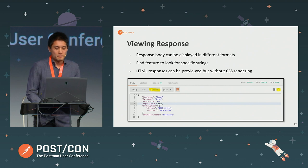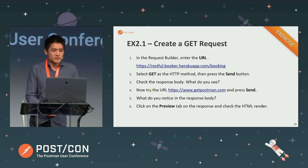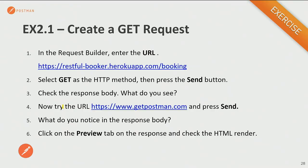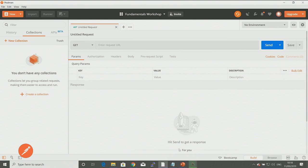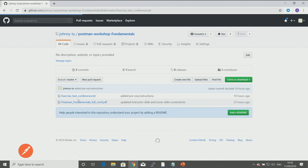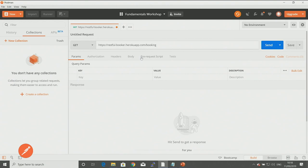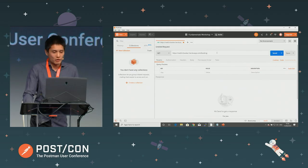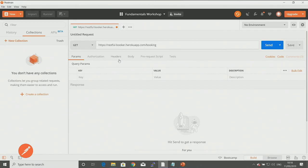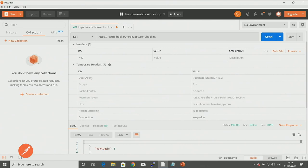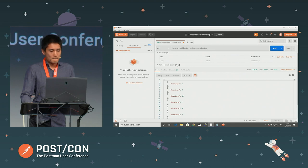The response is displayed in the response viewer, and the body can be displayed in different formats — you can choose HTML or JSON. There's a find feature on the right-hand side to search for a specific string within your response, and if you're getting an HTML response, you can render it using the preview tab. That brings us to our very first exercise, where we'll create a GET request to the RESTful Booker API and navigate around the response viewer.